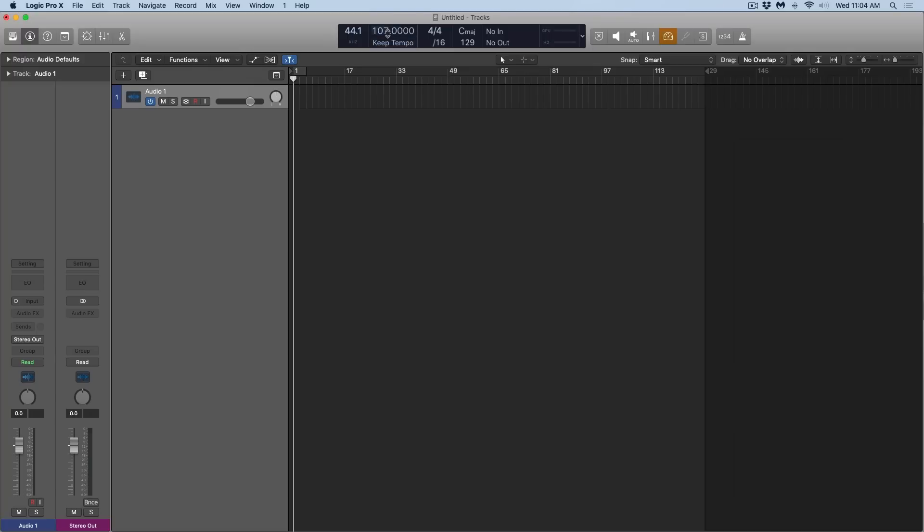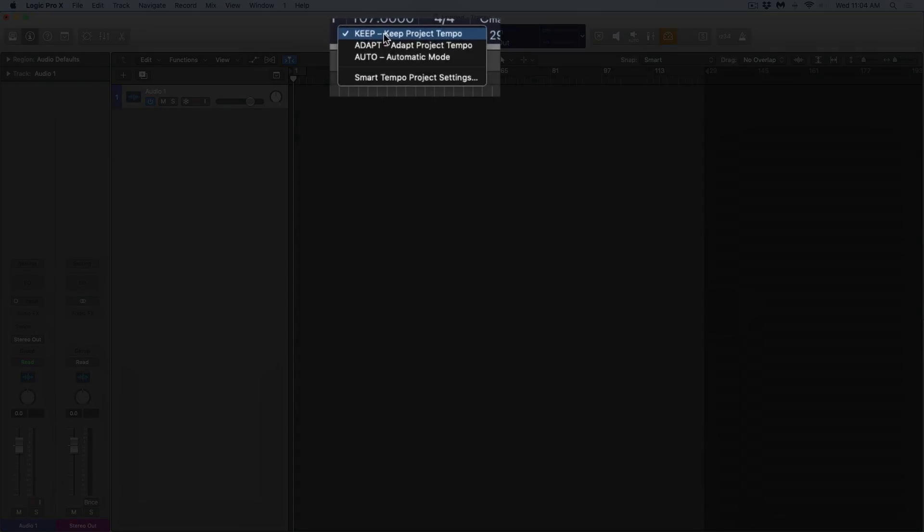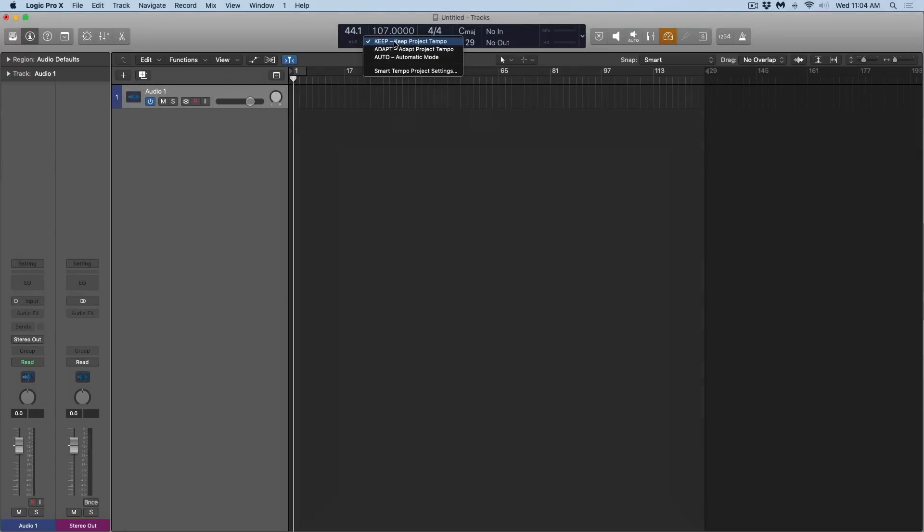Underneath Project Tempo are three options. We have either Keep, which is Logic as usual, Logic as we've always known it. If your project is set at 120 BPM or in this case 107, it's 107. That's it. The click is set to 107, no variations will occur with tempo.